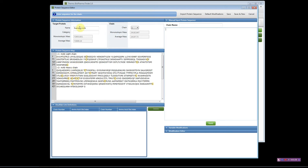The name from the FASTA file is automatically read into the software, so you have a name for your protein. You can categorize this using any terms you'd like — for example, 'peptide mapping' if this sequence is intended for peptide mapping, 'intact analysis,' or perhaps this might be your standard protein.